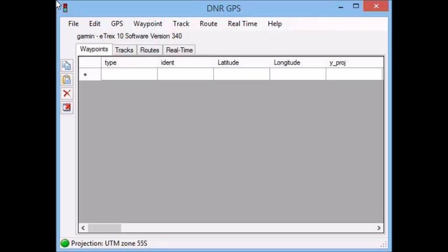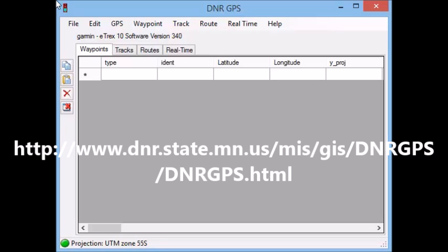If you have a Garmin GPS and you'd like to import the waypoints or tracks that you've recorded into ArcGIS, it's pretty simple, but there's just a little step you need to do first. ArcGIS won't read the Garmin files, so what you need to do is go to this website and download the DNR Garmin small free software.